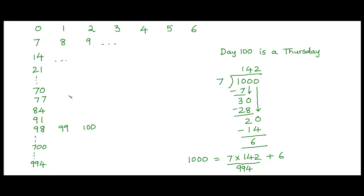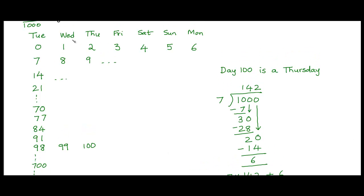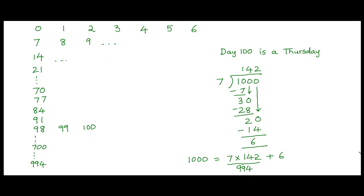So 995 would be a Wednesday. 996 would be a Thursday. 997 would be a Friday. Day 998 would be a Saturday. Day 999 would be a Sunday. And day number 1000 would be a Monday. So day 1000 would be a Monday.